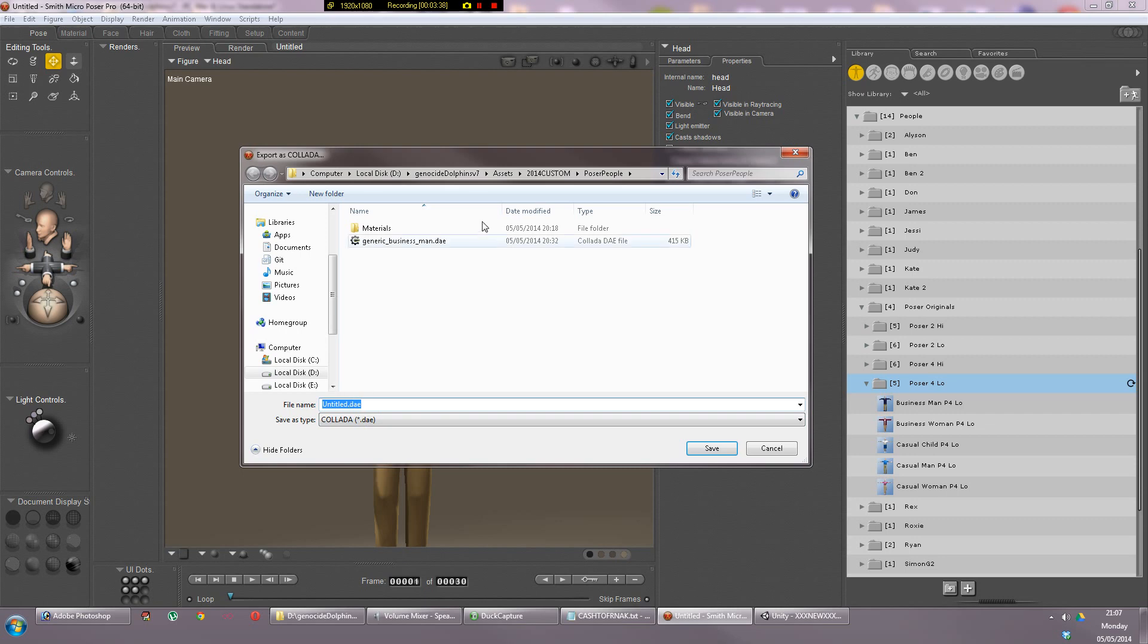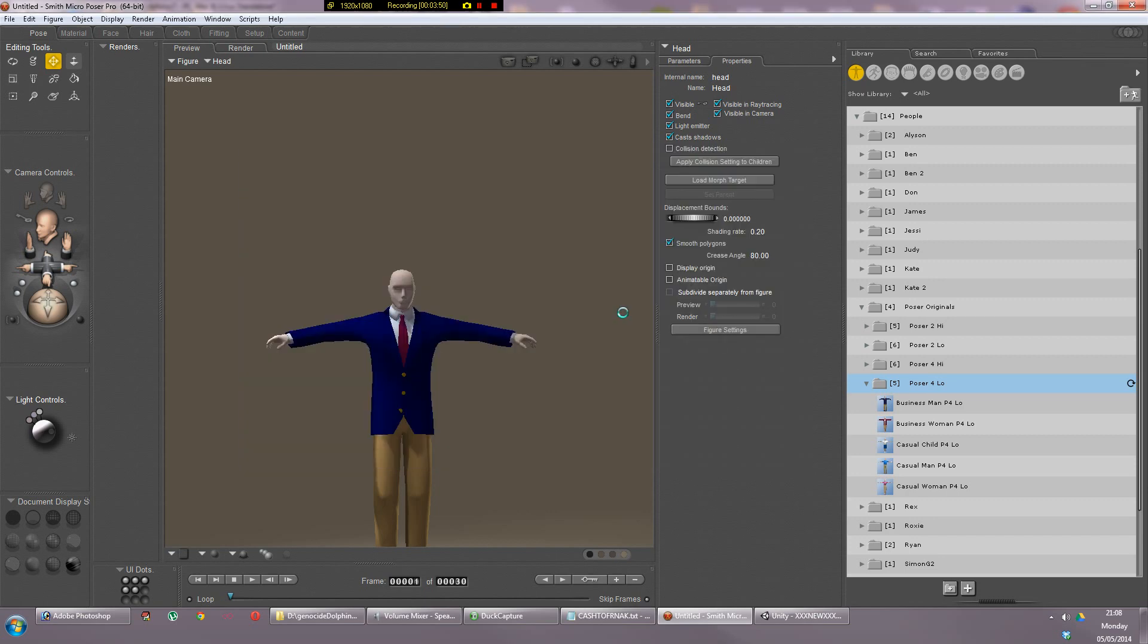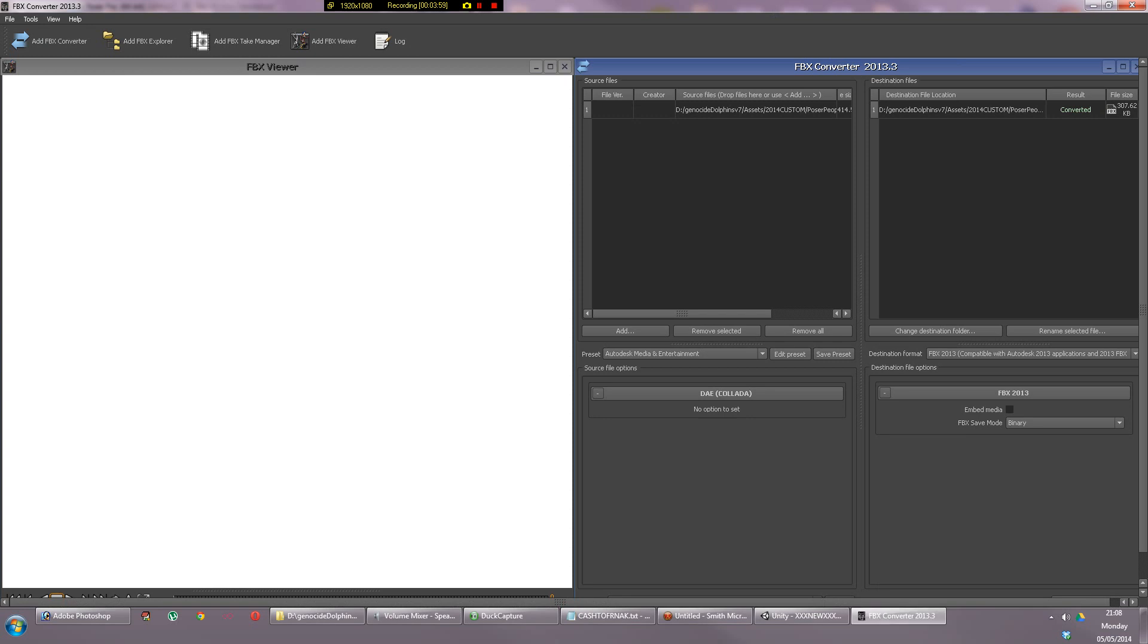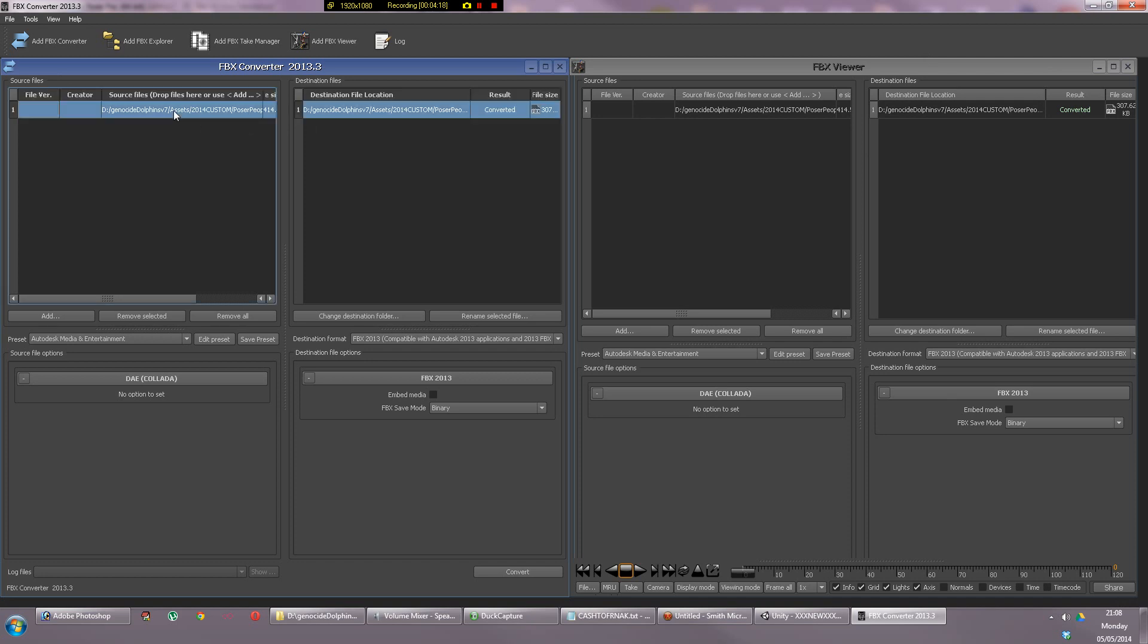Here's my man, generic businessman.dae, that's a Collada file, 415 kilobytes, absolutely crazy how small that is. Now you need to use this tool over here which you can download - I just googled Autodesk FBX converter. It's got a few bugs, the refresh doesn't seem to work, but if you go to tile they redraw.